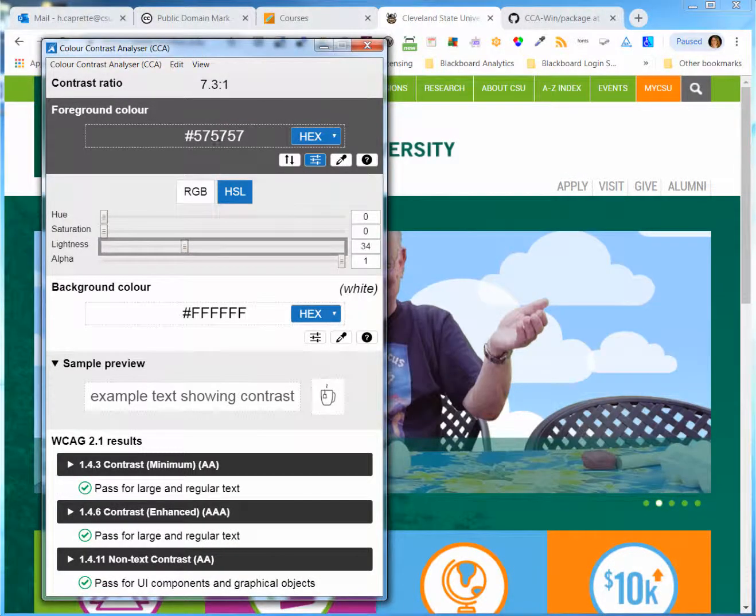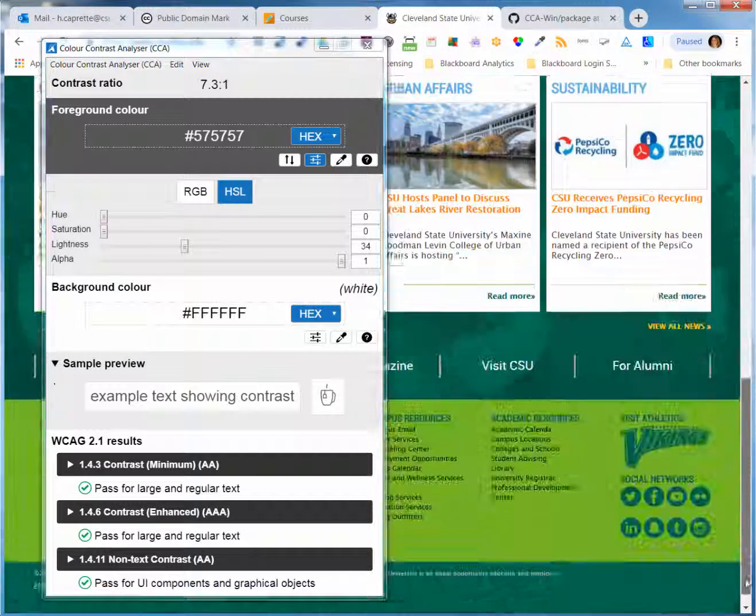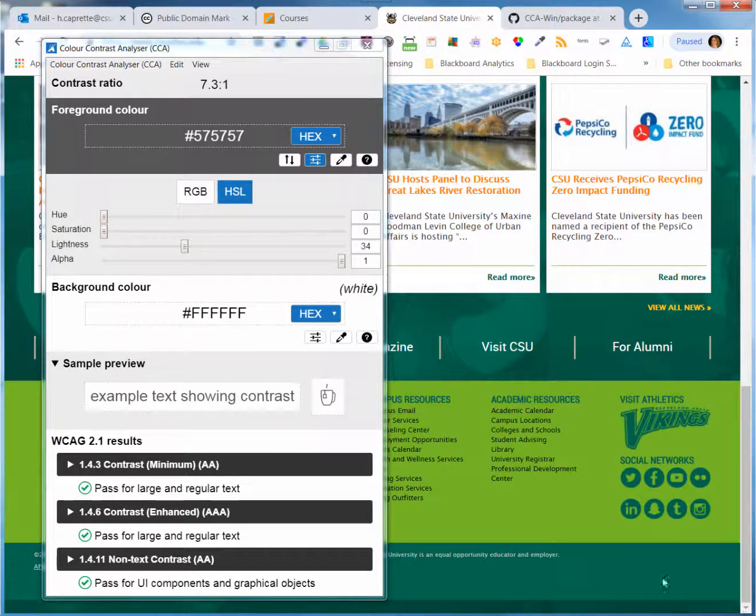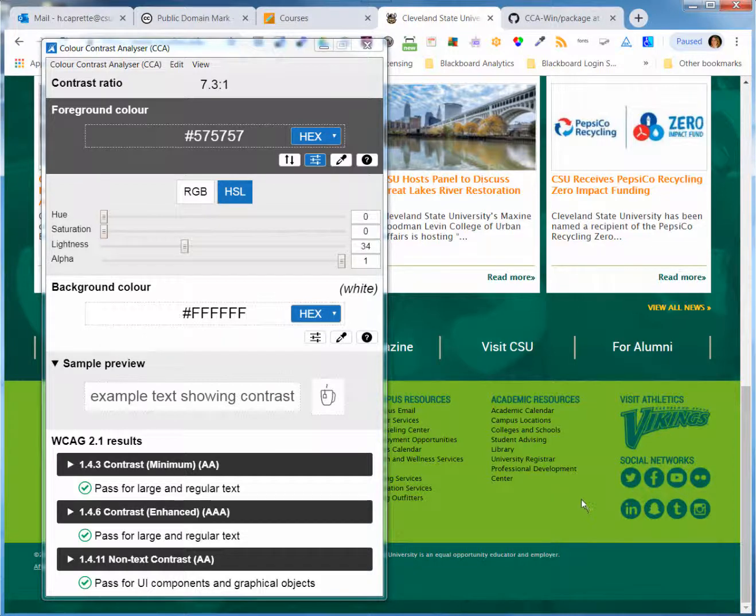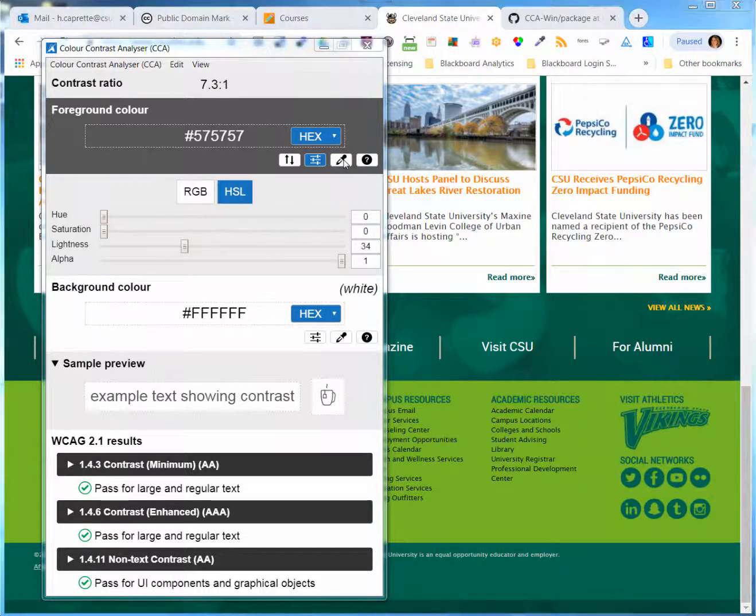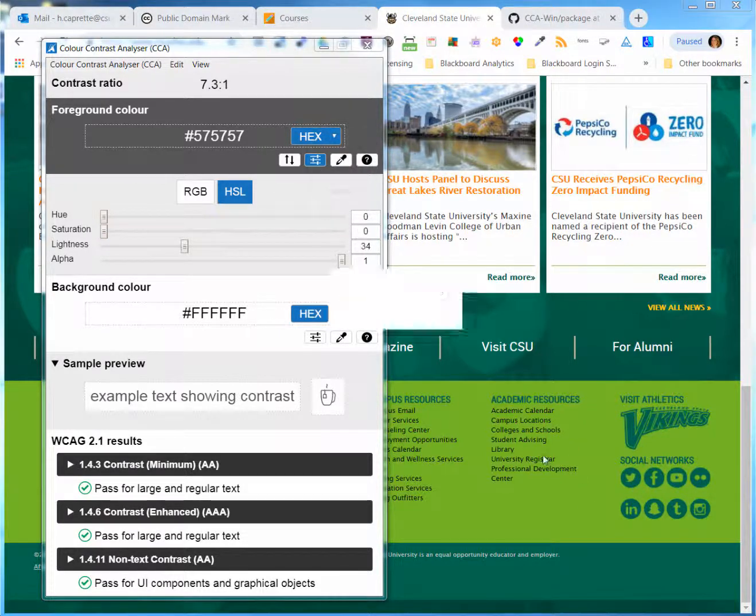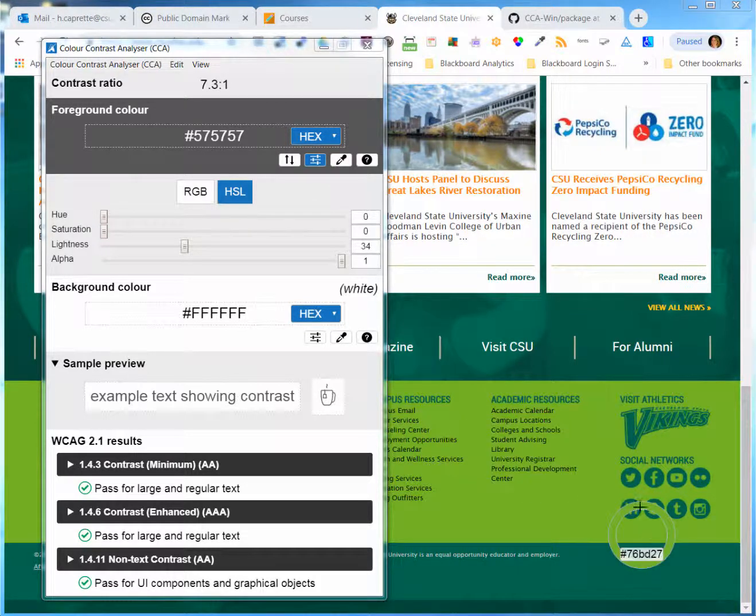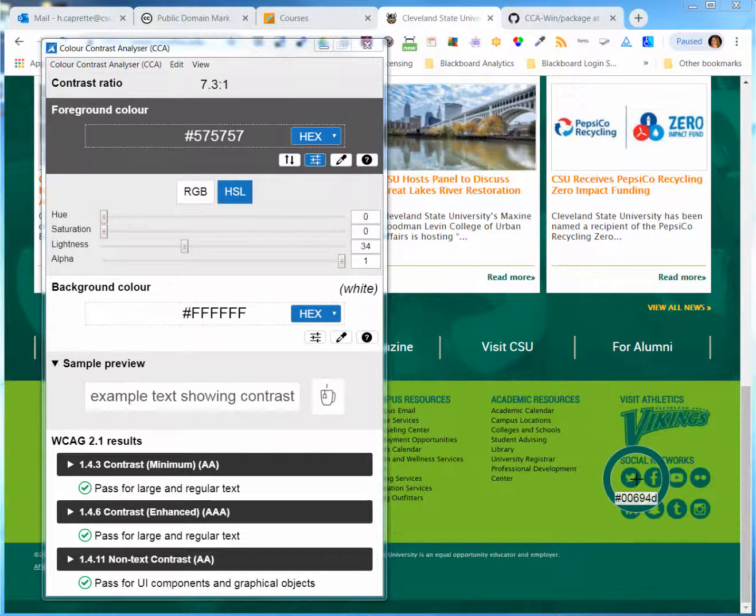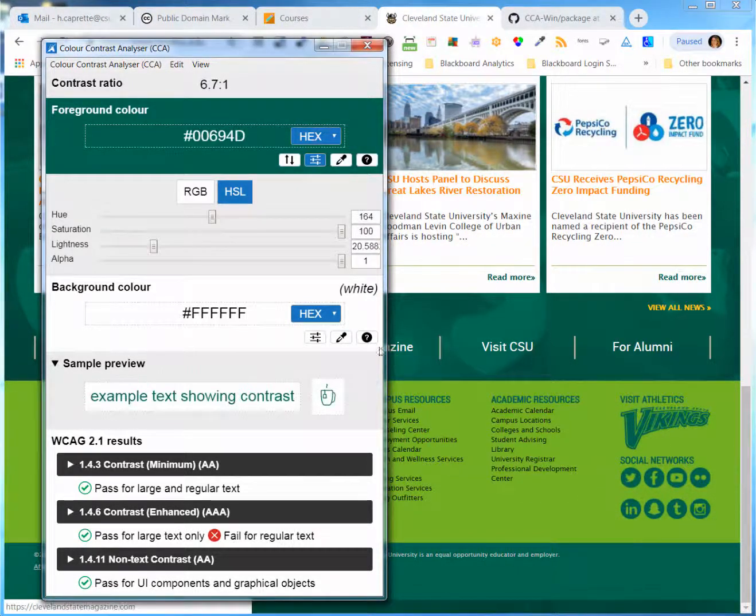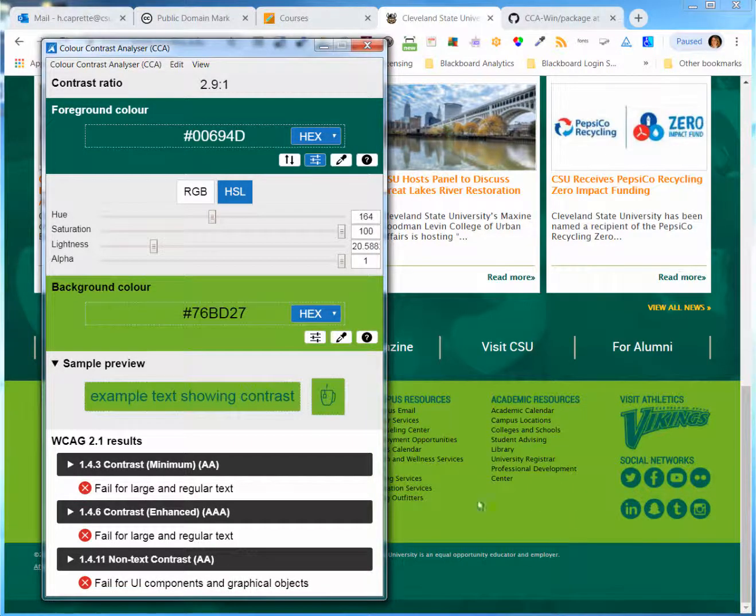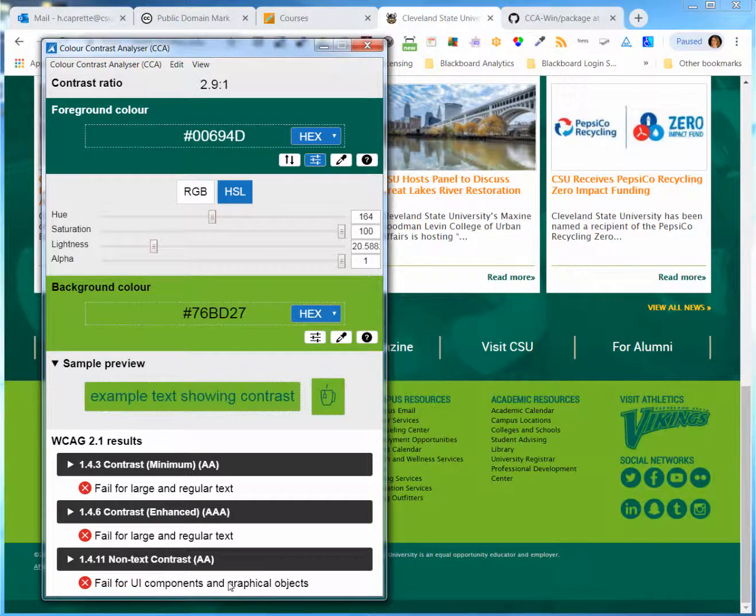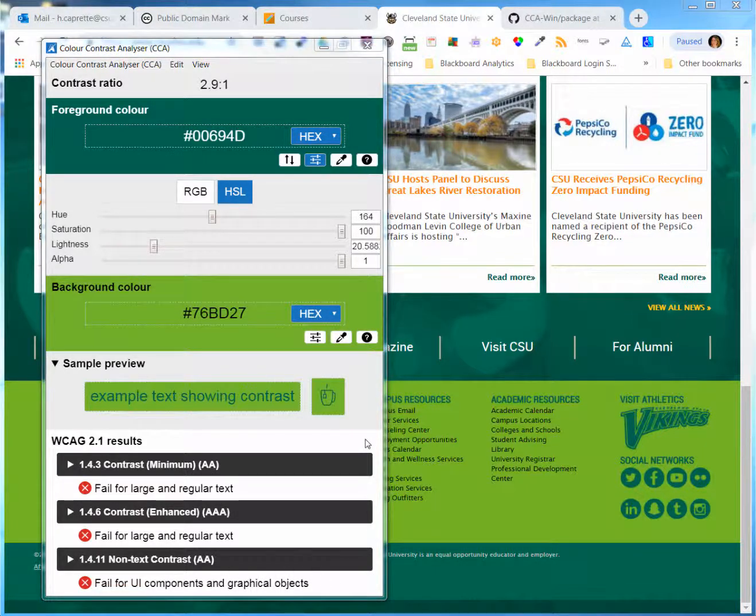I'm going to go down to the bottom and test this CSU campus green against the university green and see if the contrast ratios fail. And yeah, I can see they fail all the levels, even for graphical objects. This combination isn't good and we shouldn't be using it if we care about meeting the WCAG standards.